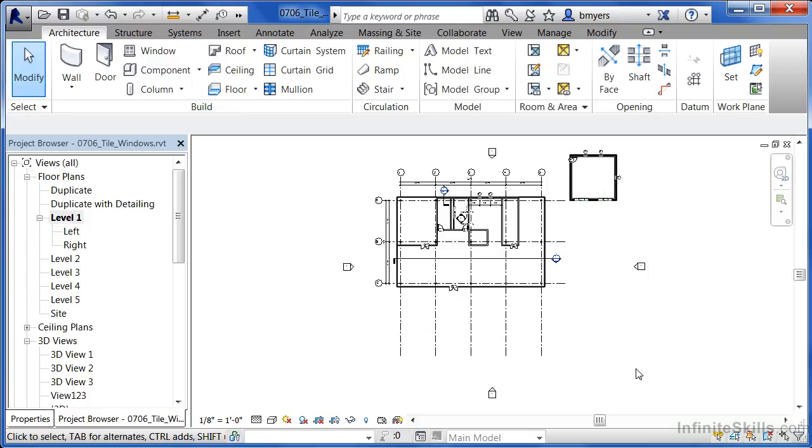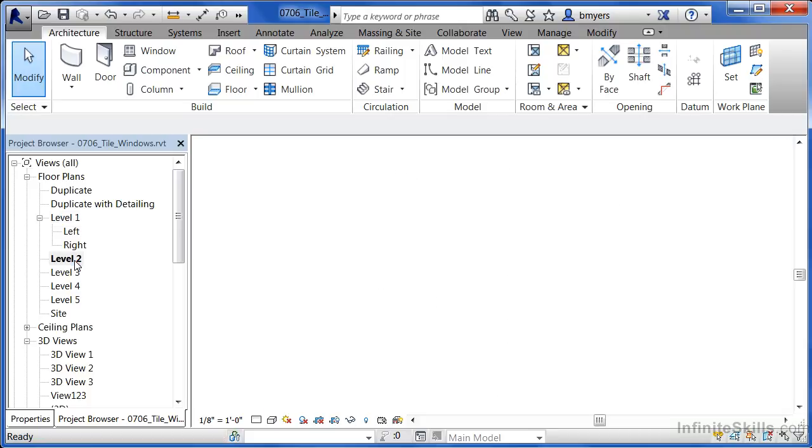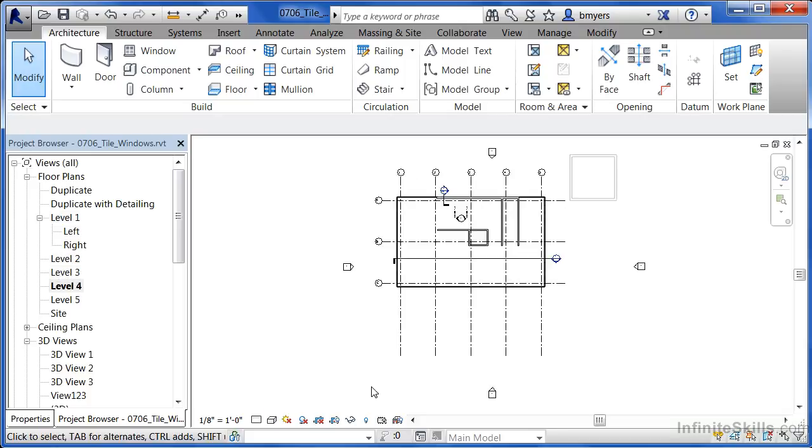So if you don't already have multiple views open, come over here underneath the project browser and double-click on a few of these views just so that you can have more than one view open at a time.